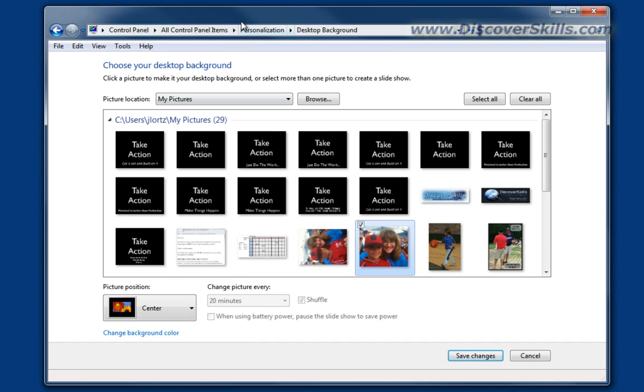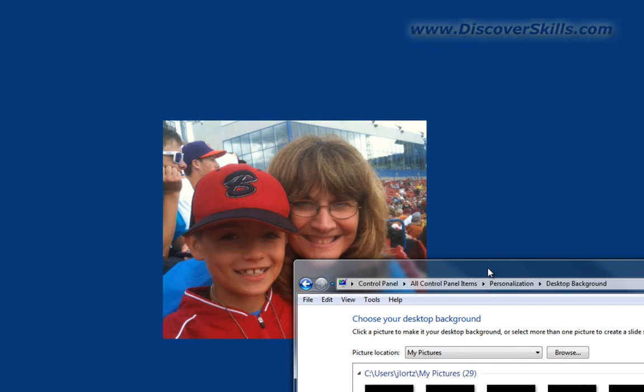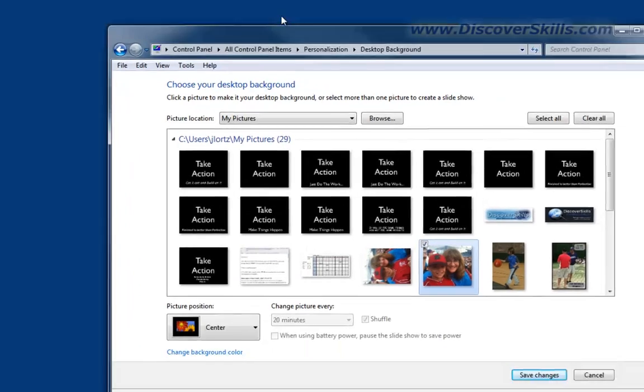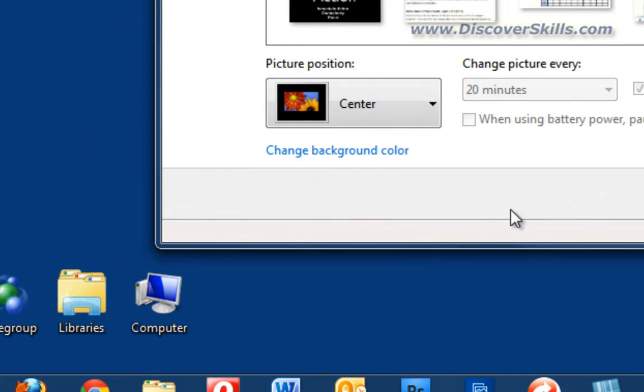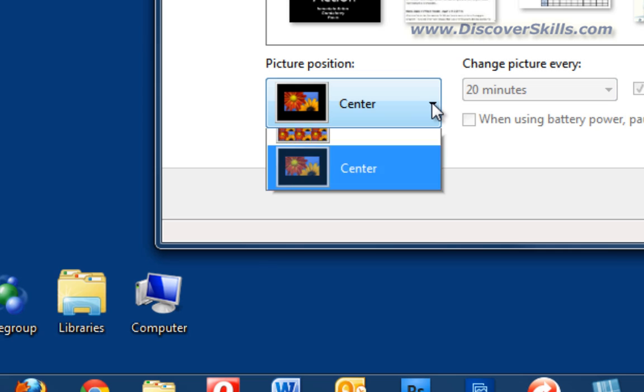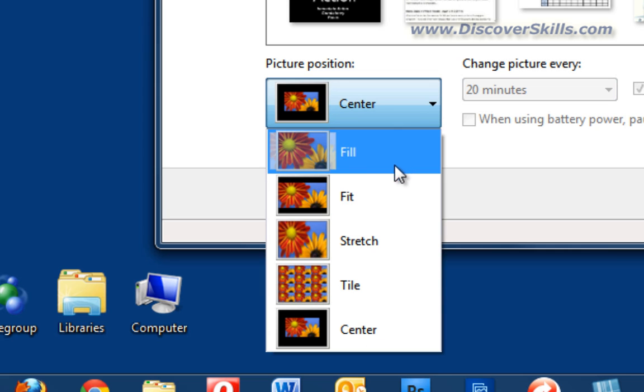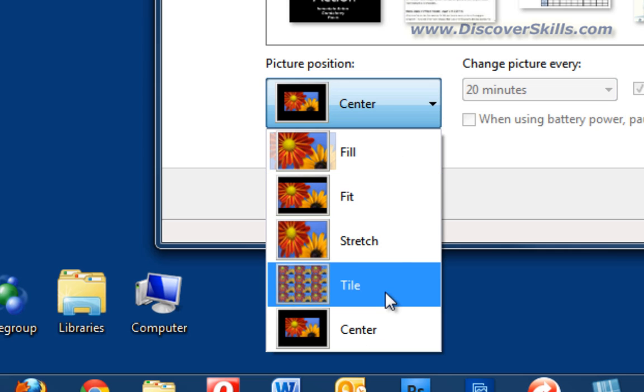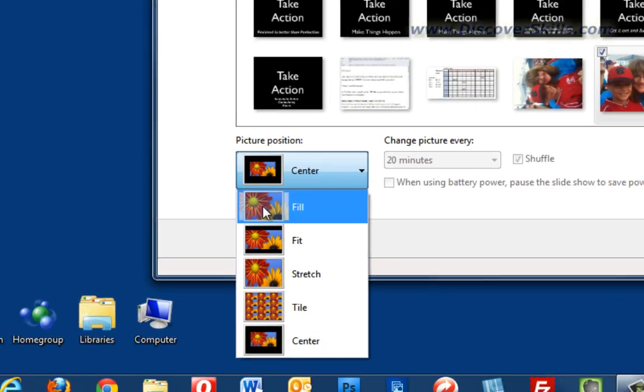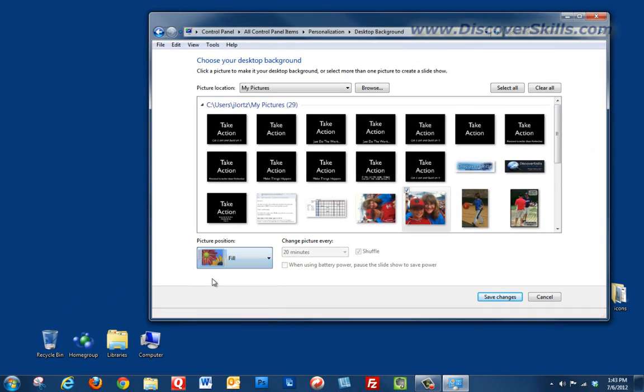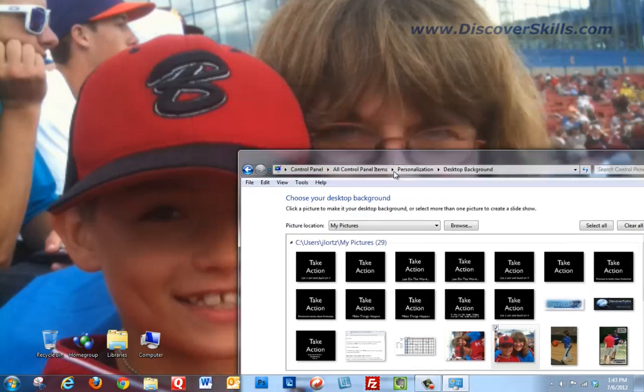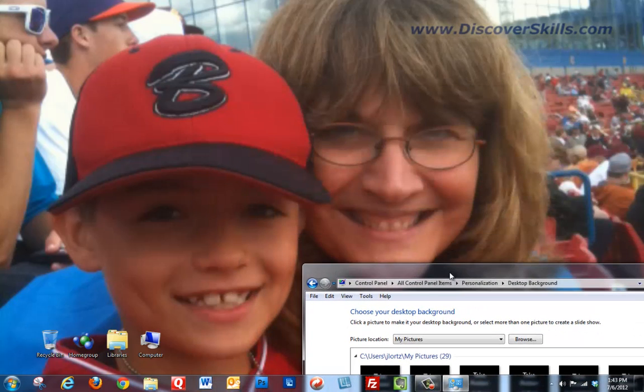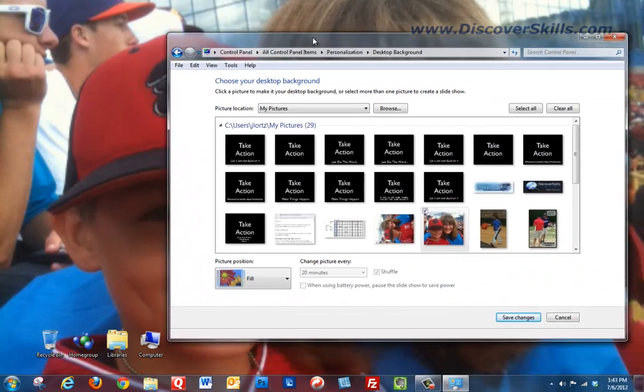If I've got a certain picture here that I want to have as my background, I can do that. Notice that it is centered because of right here, it says picture position. If I click on the drop-down for this, you'll see that I can choose to have it filled, fit, stretch, tile, and center. So for example, if I click on fill, you can see now that it's filling the entire background. It actually chops off some of the picture so that it doesn't distort.